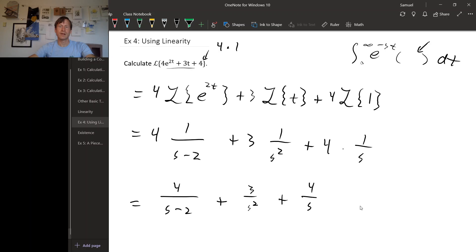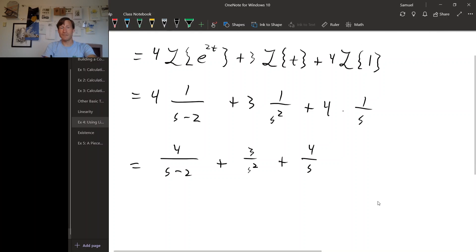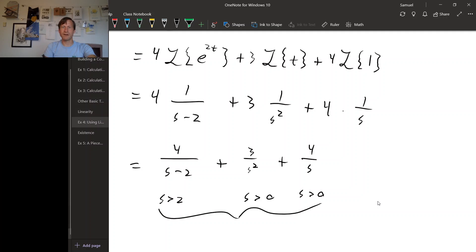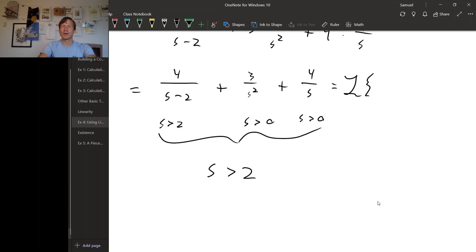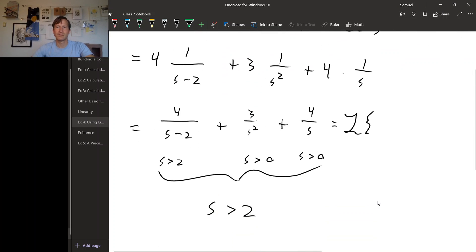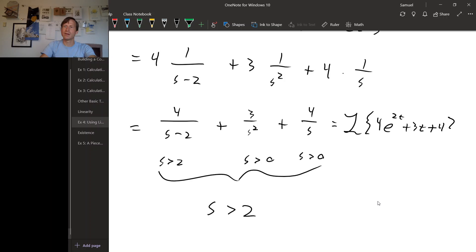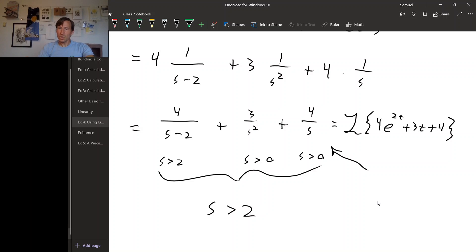For the first part to be defined, we needed s to be greater than 2. For the second and third parts to be defined, we needed s to be greater than 0. For the whole thing to be defined, we have to choose the most restrictive condition, which is s greater than 2. So this is the Laplace transform of 4 times e to the 2t plus 3t plus 4, valid for s greater than 2. With a few basic Laplace transforms and linearity, we can calculate many Laplace transforms without ever doing that terrible integral.